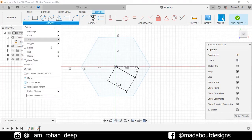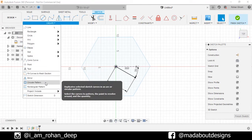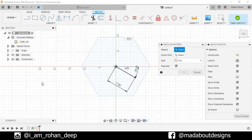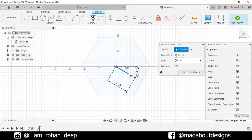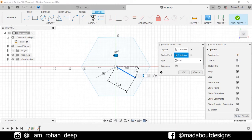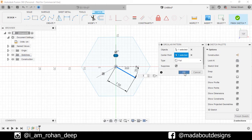Now under Create, go to Circular Pattern. For the object, select this line. And for the center point, select the origin. Number of items: 3. Type Full. Click OK.